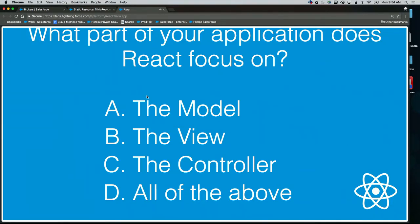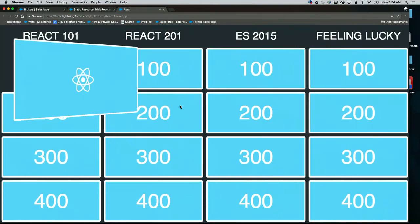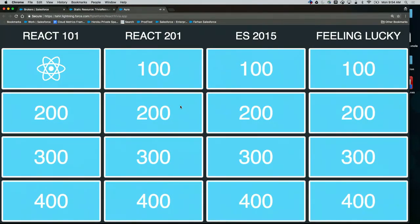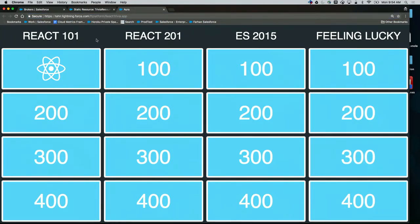Some help from the audience? Let's go with B. B it is. This is our React application, and as you can see, this is running on the Salesforce platform — not hosted externally anywhere, just right here on the platform.